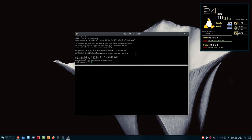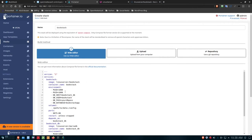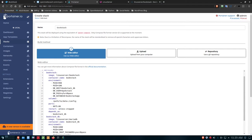Going back to Portainer, under the PUID section I'll remove 1000 and put in 998, and bring the PGID down to 100. For the database host, bookstack_db is fine. The DB user is bookstack. For simplicity in this example I'll use the word 'password' — don't do that on yours. The DB database is bookstackapp. Now we come down to the volume section, where I'll need to modify the path to data.